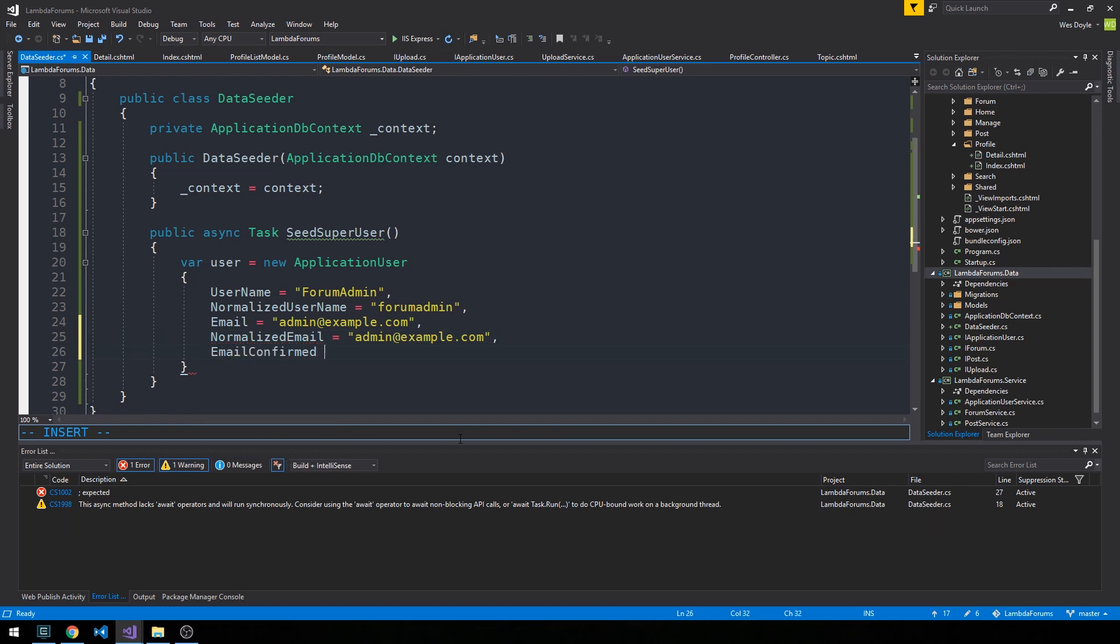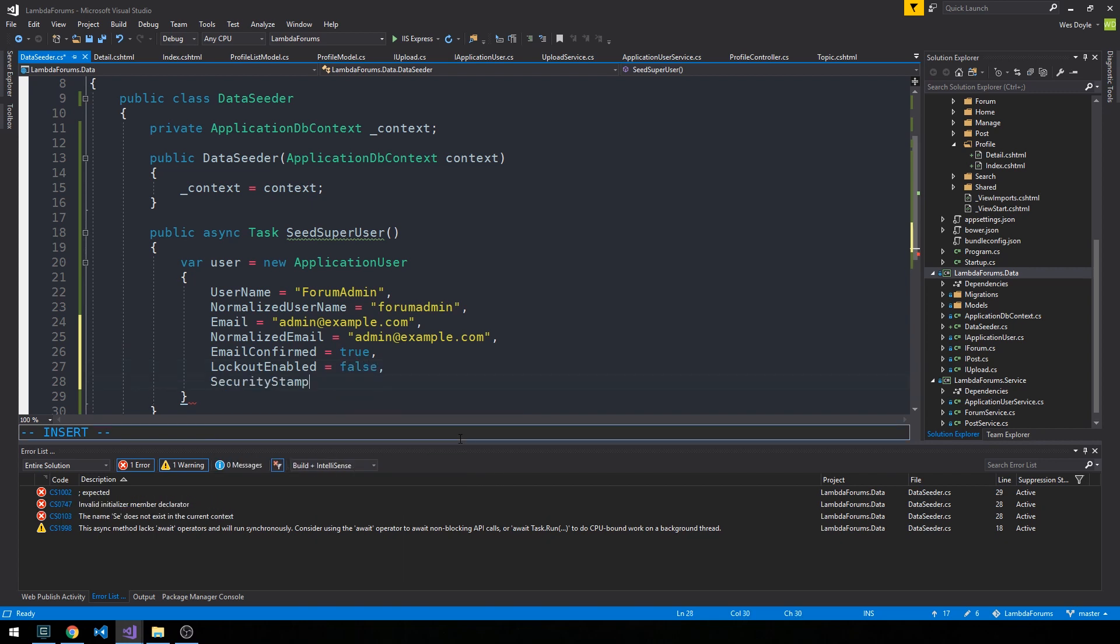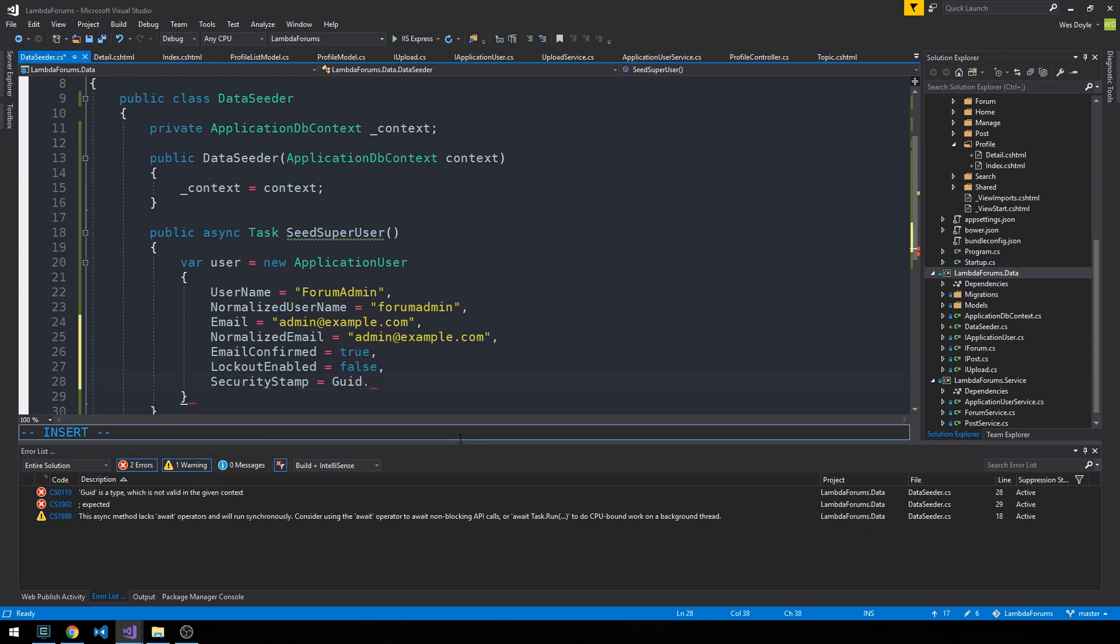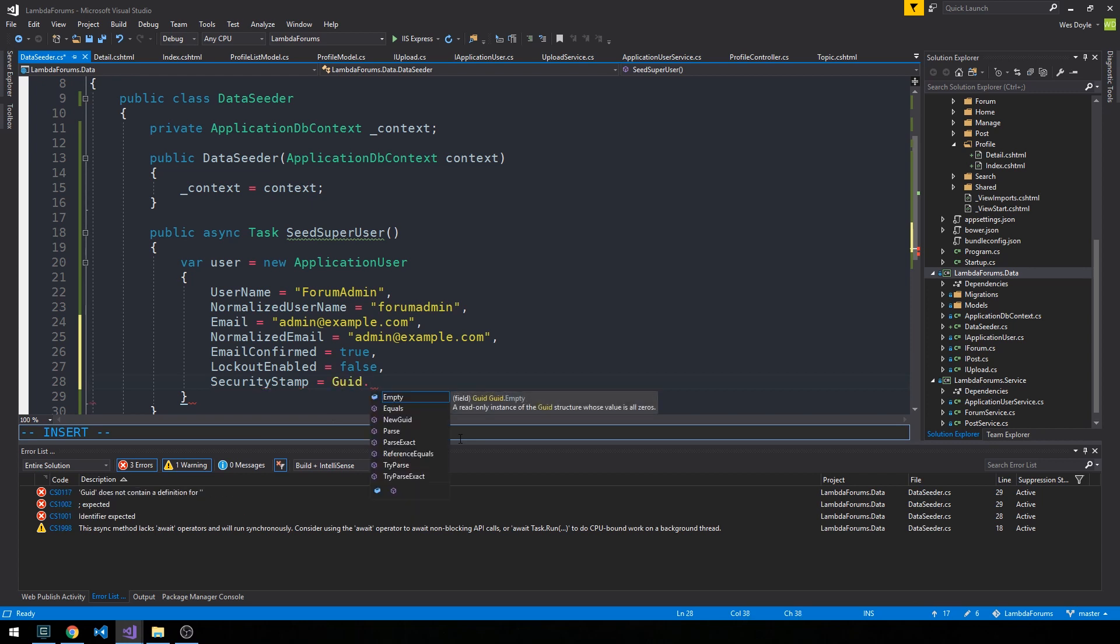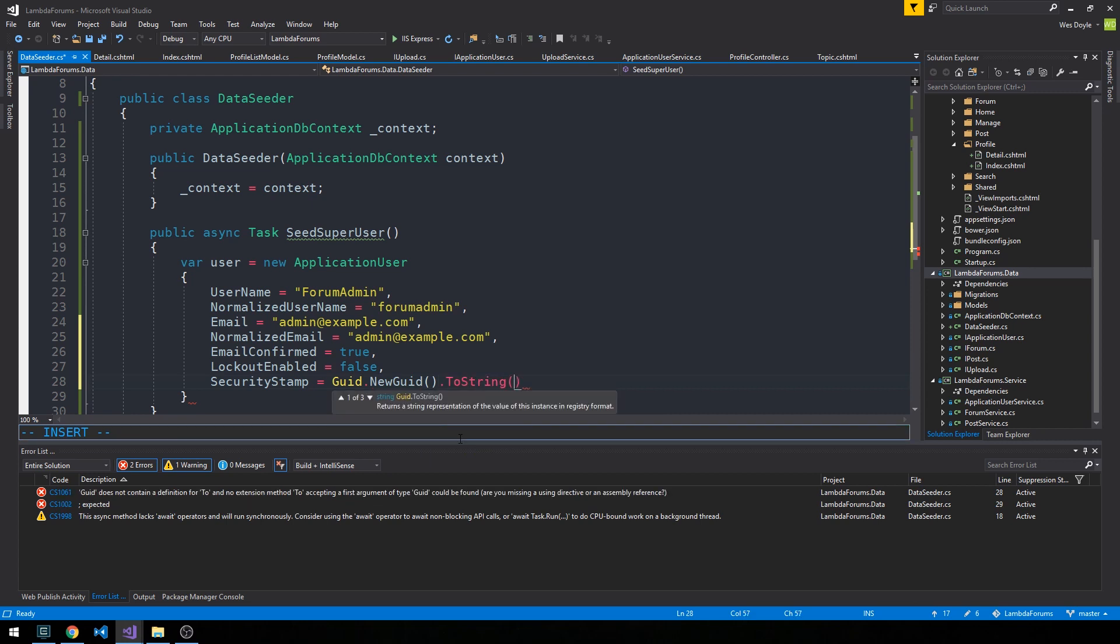We'll set EmailConfirmed to true, LockoutEnabled false. The security stamp is a GUID, so we can say GUID.NewGUID and then ToString.